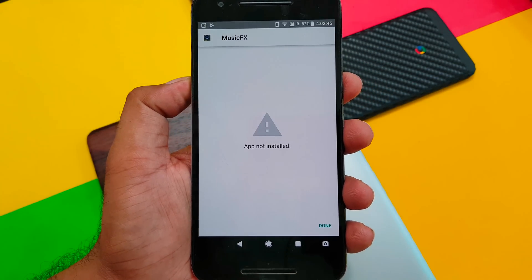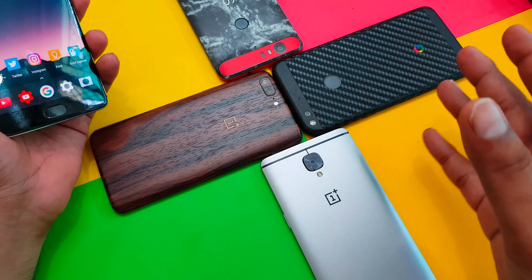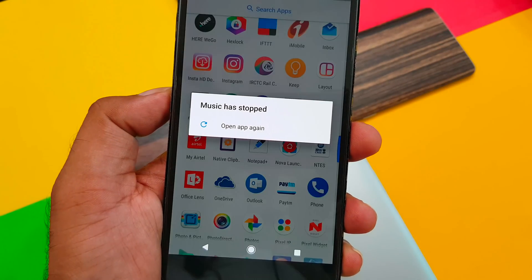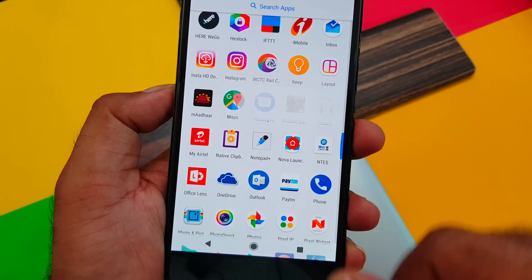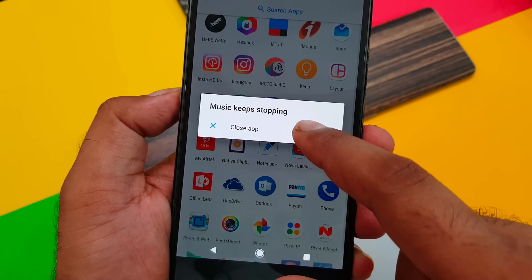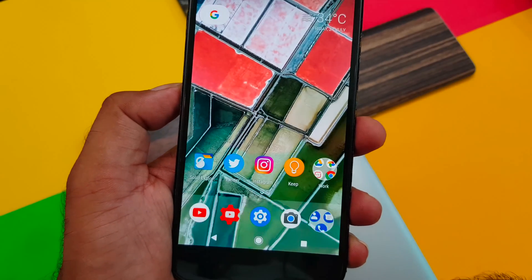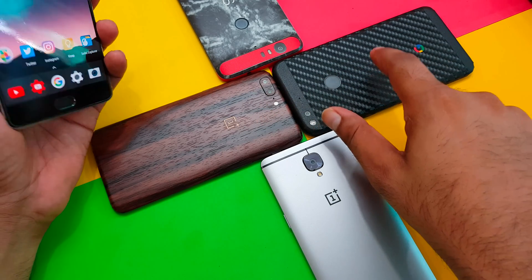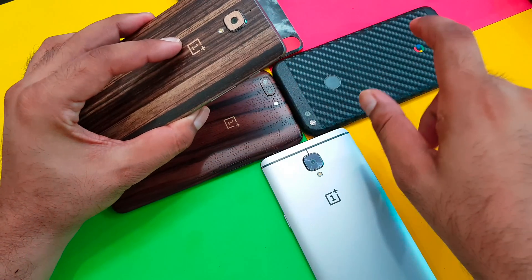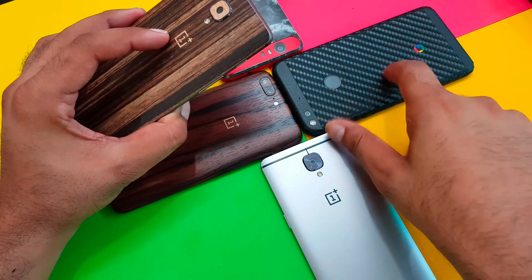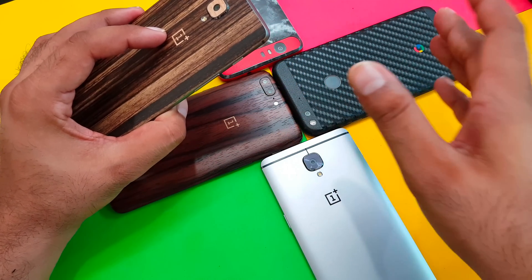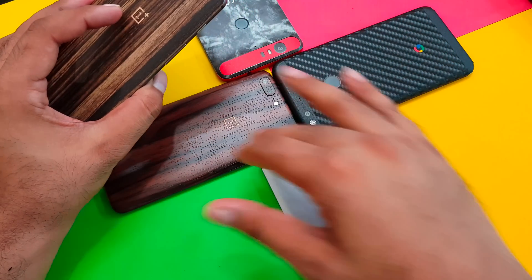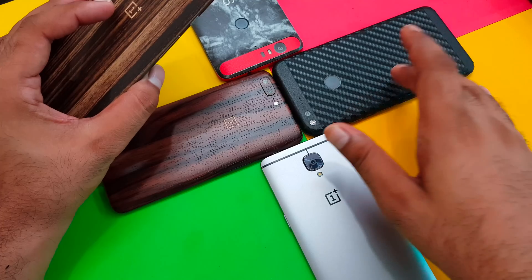I'm running Android O Developer Preview, so that's the reason. The app gets installed but when you try to open it, it keeps crashing. I also tried on the Google Pixel which has the Snapdragon 821 — same processor as the OnePlus 3T — and it's also not working on my Pixel, which is also running Android O. So this issue seems to be OS-dependent.